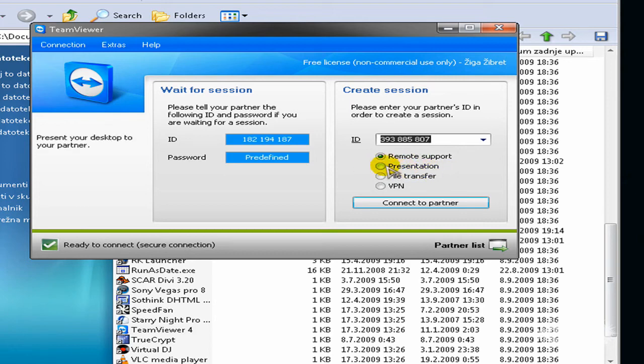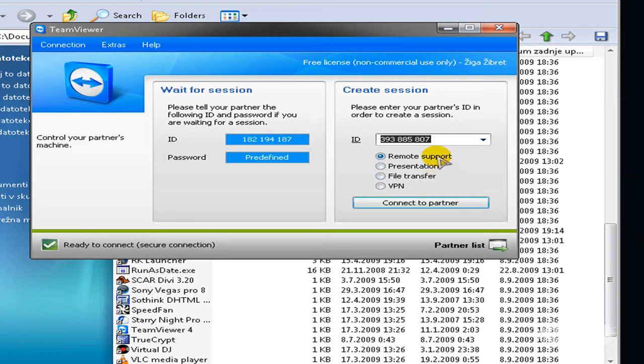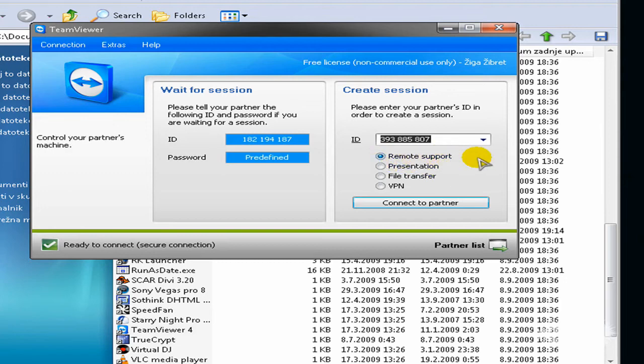I didn't actually test this yet, but this file transfer, just if you want to transfer a file you can do this. You can do all of these options even if you're on remote support.